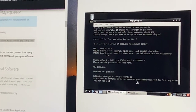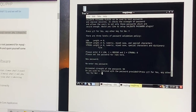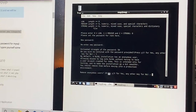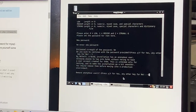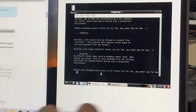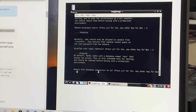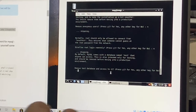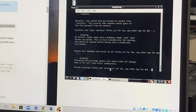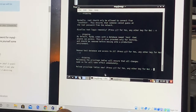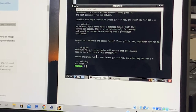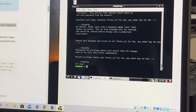It asks: do you wish to continue with the password provided? Yes. Remove anonymous users? No. Disallow root login remotely? No. Remove test database and access to it? No. Reload privilege tables now? No. Once done, the password for the MySQL database user has been set up.